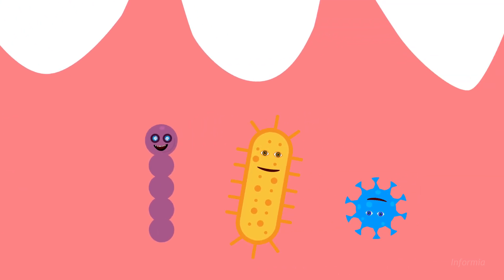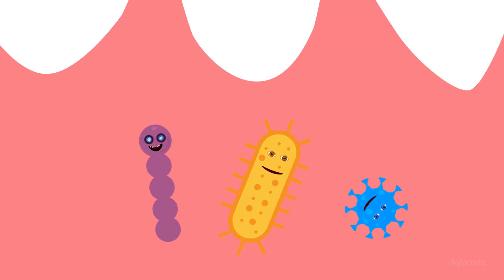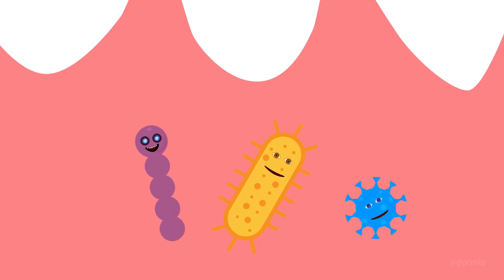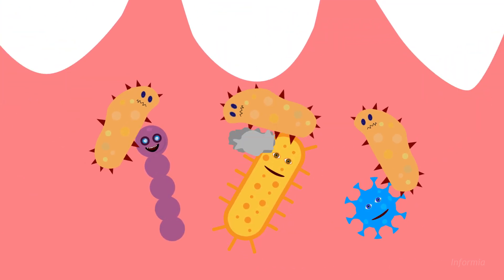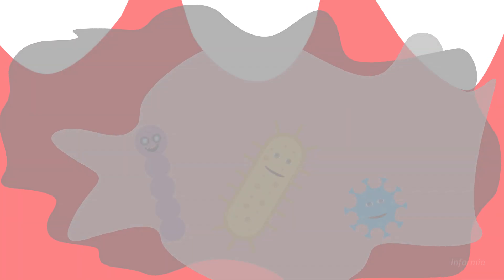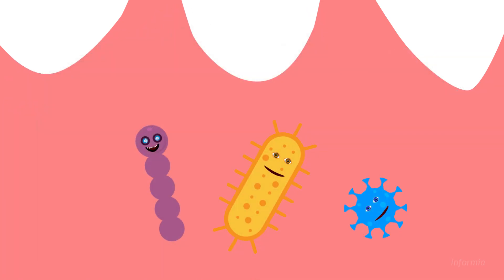Sometime later, the infection will trigger your immune system, which sends fighter cells to battle the bacteria. This creates an inimical environment for the bacteria, which is what you want. But it can also damage the cells in nearby tissue and bone.